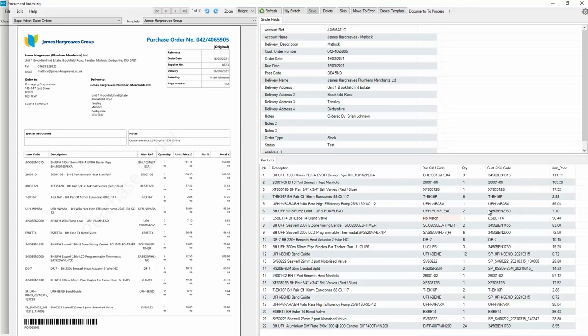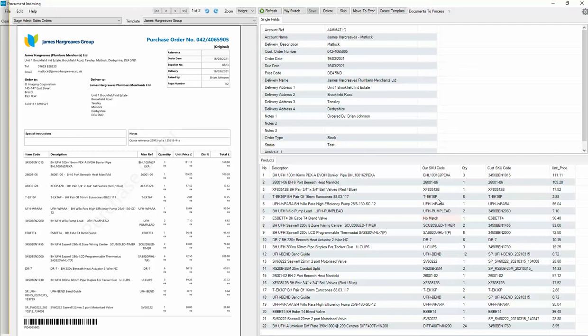All of the pricing will be the pricing on Sage for each product. But what we're seeing here is that it's checked that all of these are valid products on Sage, and it's saying that this one is not a valid product code.